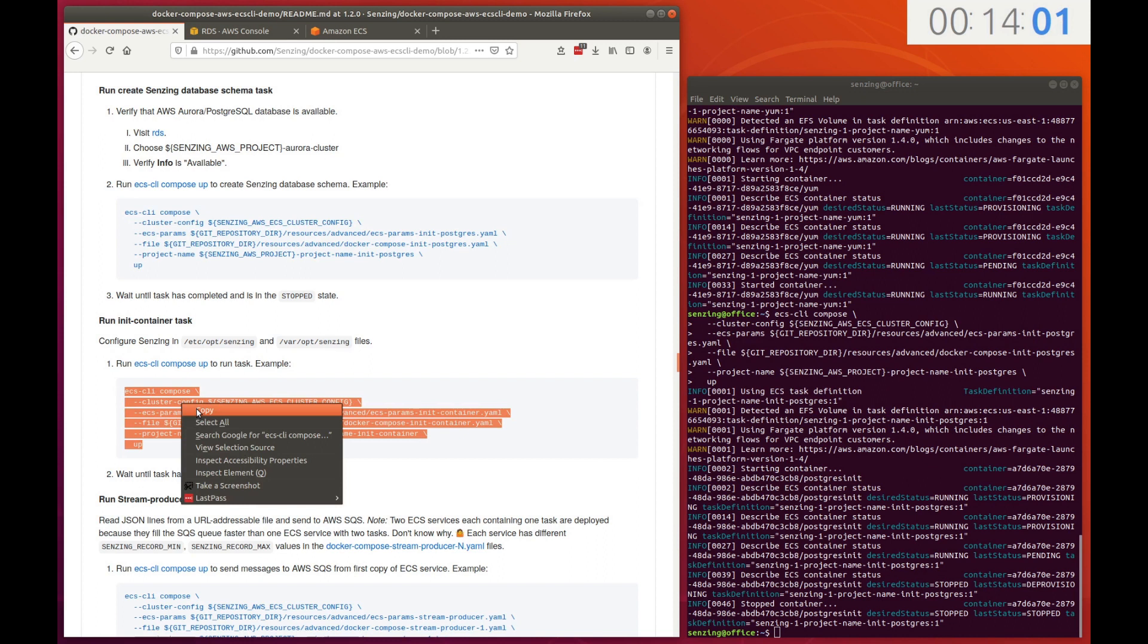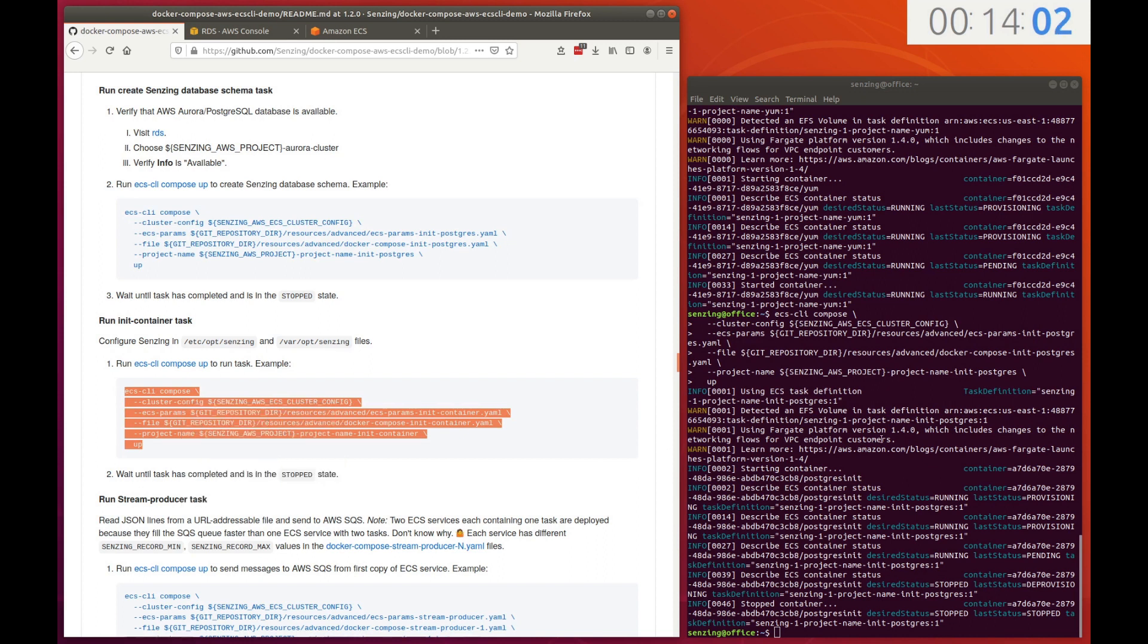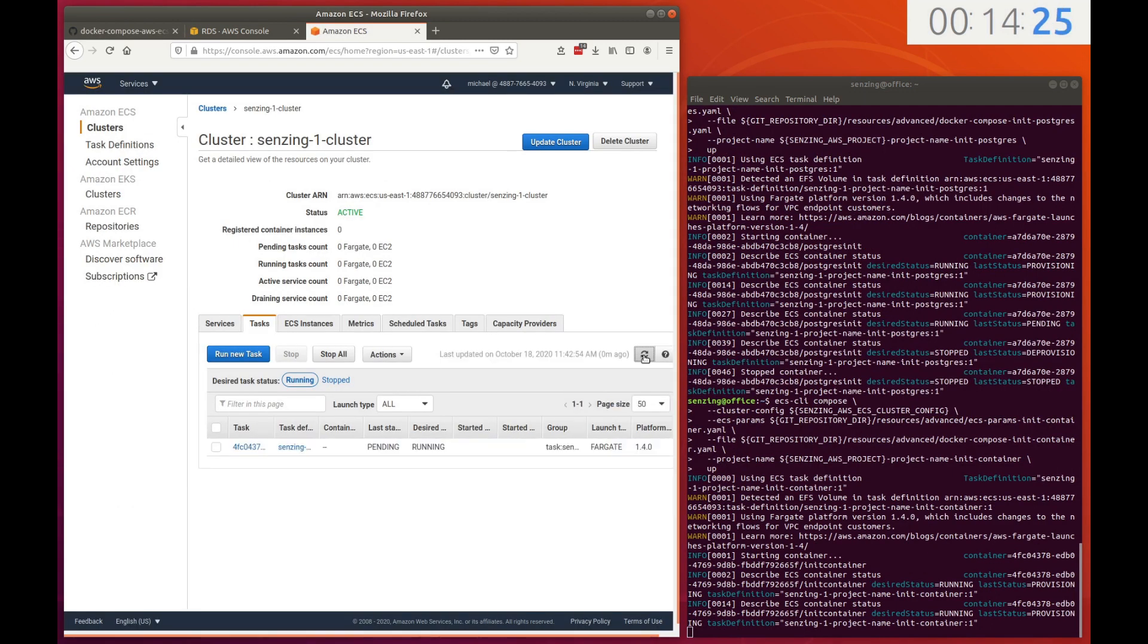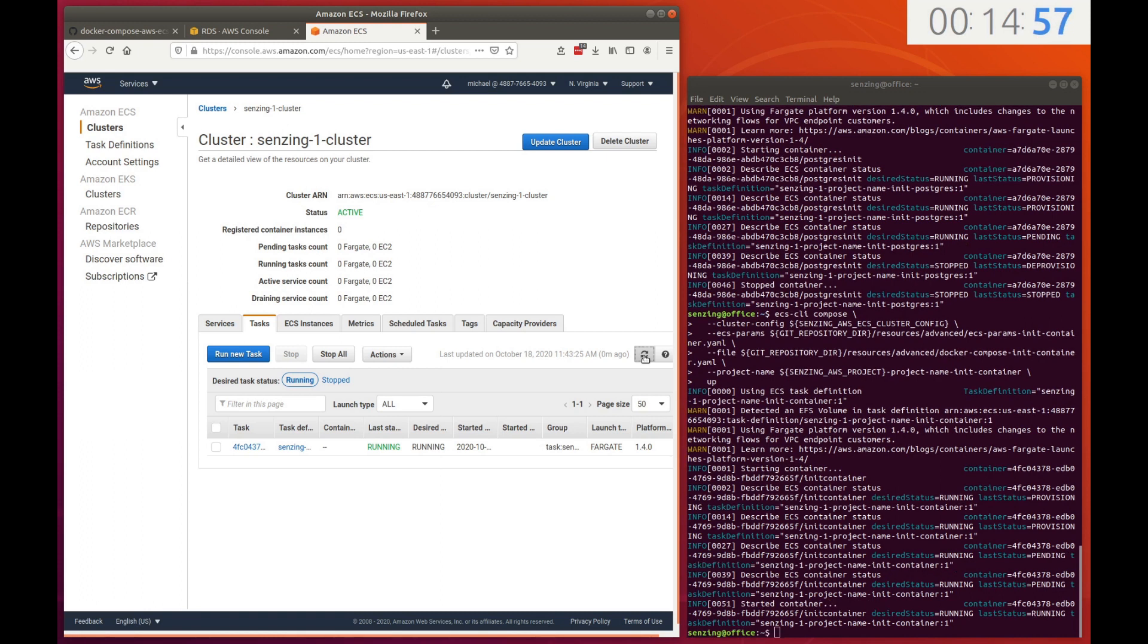The next task creates Senzing configuration files on the Elastic file system and inserts configuration into the Senzing model. We watch the task run to completion.